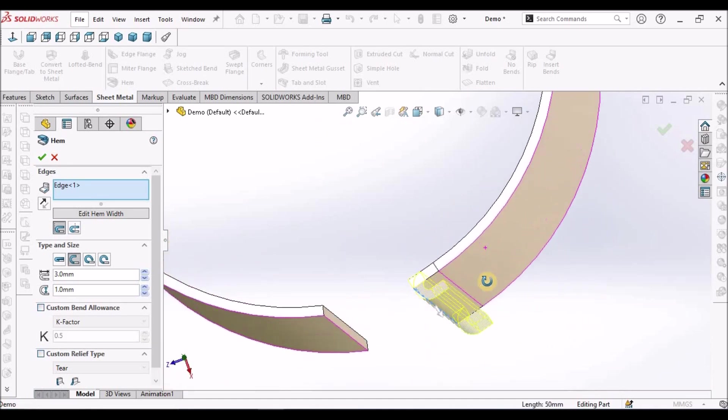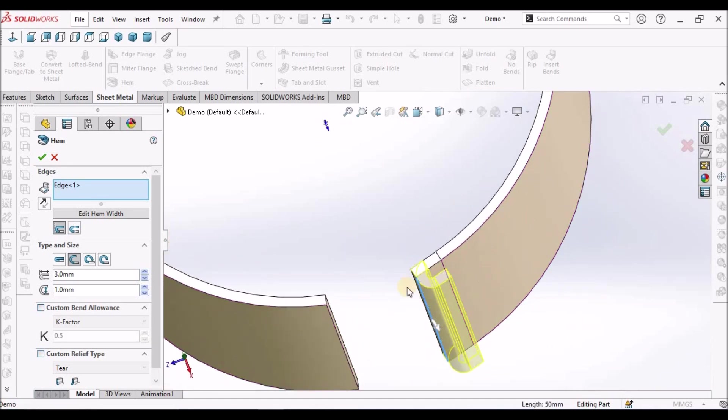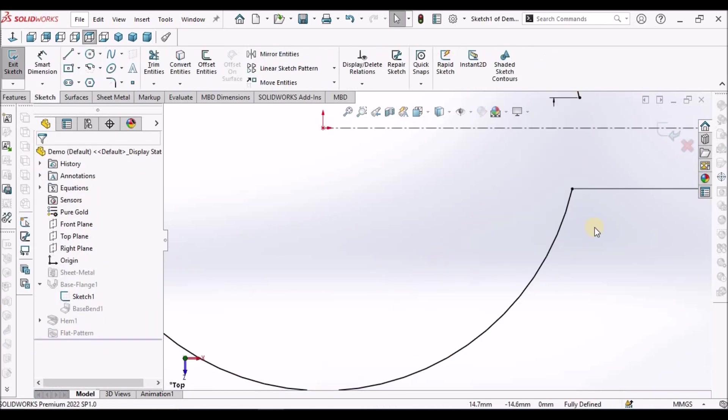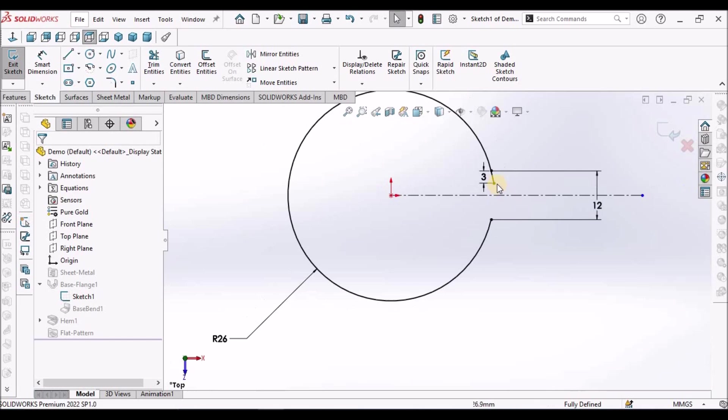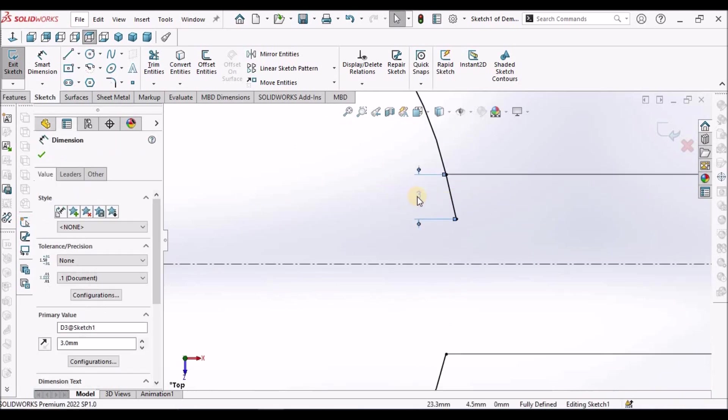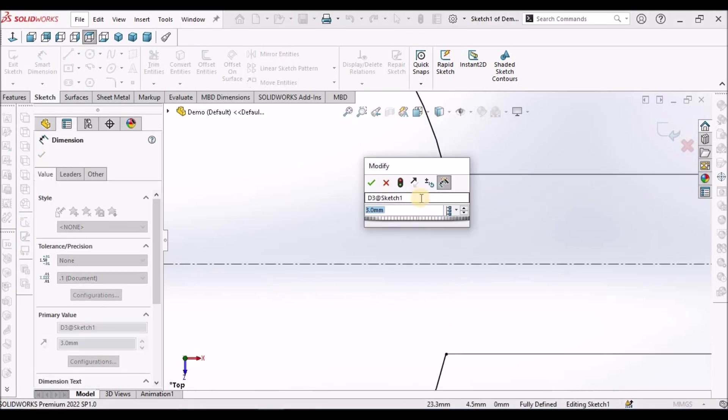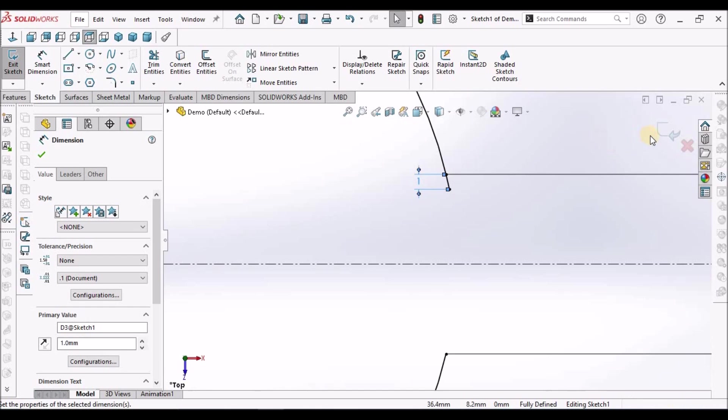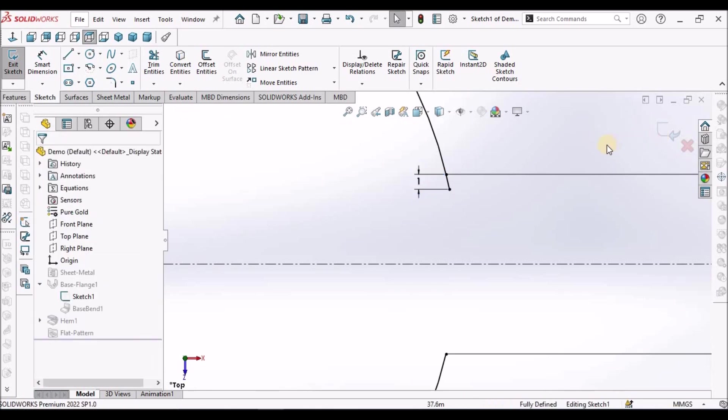Now select this hem feature and select this. It is able to create now. See here. Distance 3 mm and gap is 1 mm. See okay. Now we can reduce this value. For example, I am going to take 1 mm.